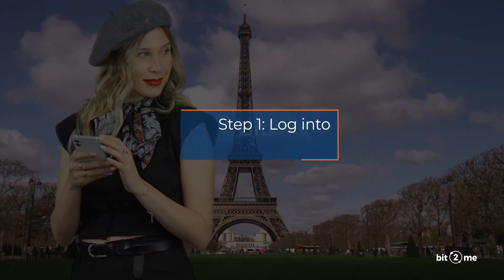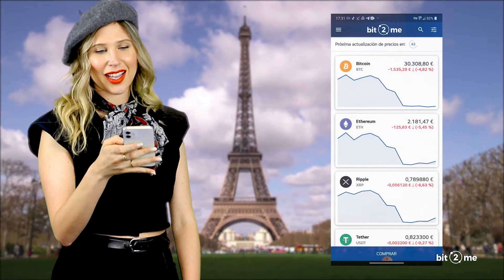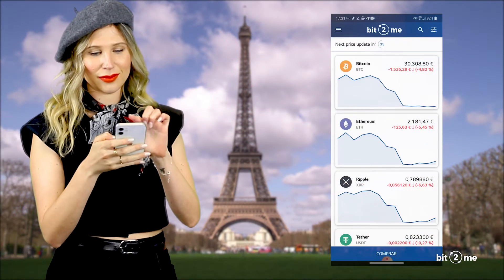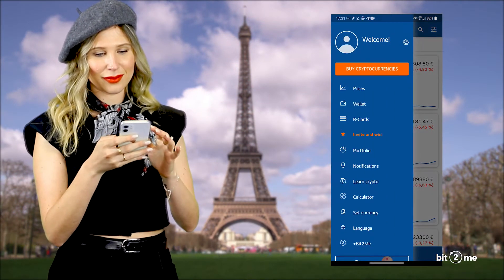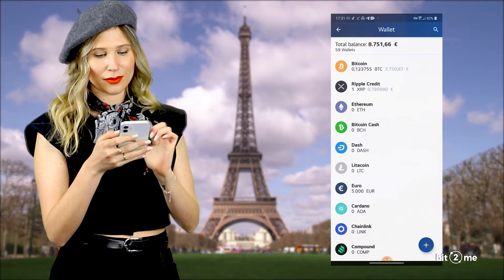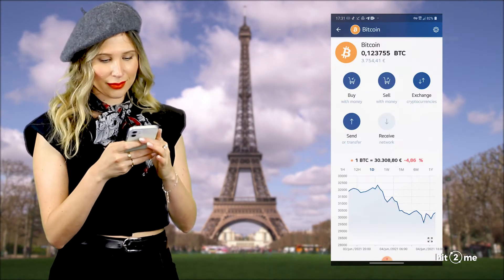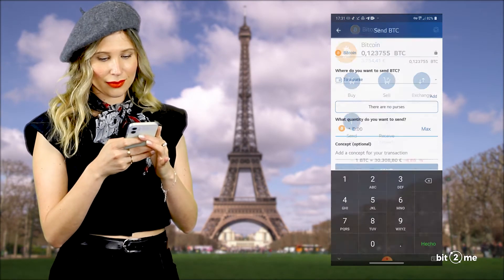Step 1: Log in. Log into your wallet with your Bit2Me account. If you don't have one, create it for free in a few minutes. Choose the source wallet — in this case, the Bitcoin wallet — and then click on Send.